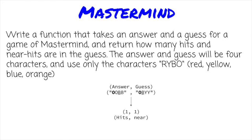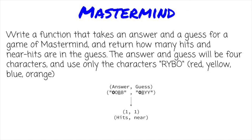Next time, we're going to talk about a 1970s board game, Mastermind. Given a pattern that represents an answer and a pattern that represents a guess, return how many hits, letters that are the same and in the same spaces, and near hits, letters that are the same but in different spaces, are in the answer-guess pair.